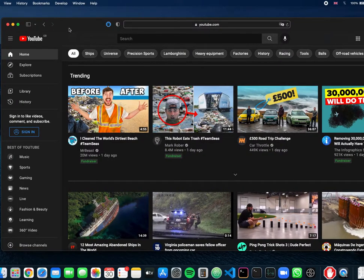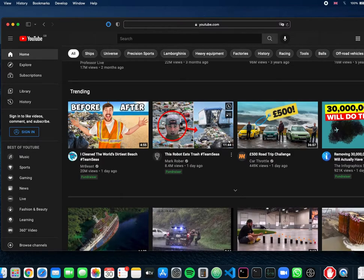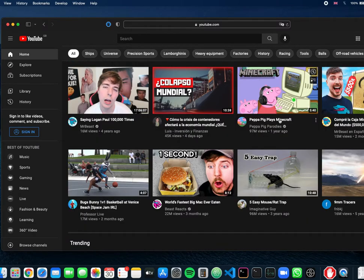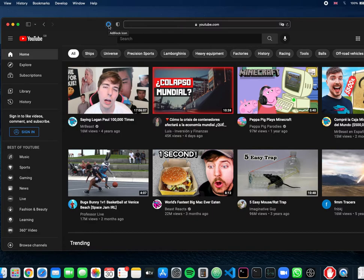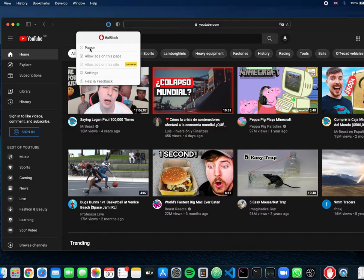It's a little bit annoying like I said because if you open Safari like I am here and open YouTube, if you click here you can see the AdBlock icon. If you click on it, you can actually click on pause in case you want to watch ads.